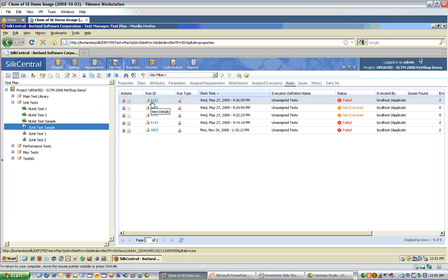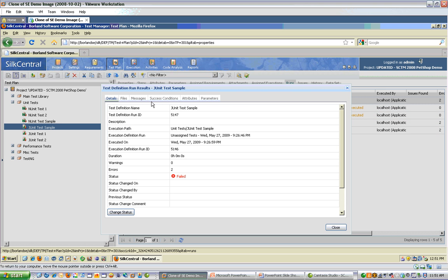For example, my most recent execution, 5147, I can click on and see details of the run, time and date, outcome, etc.